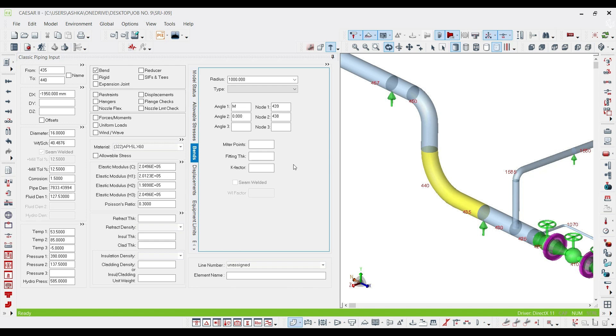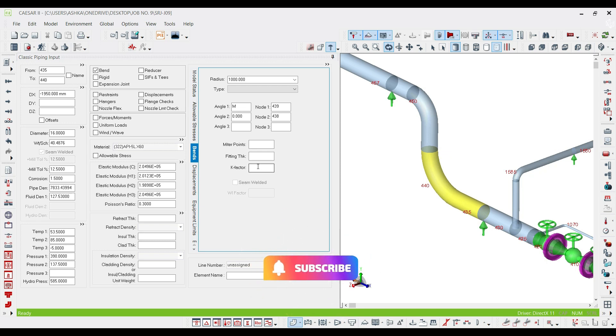But what about fitting thickness? What is it? In some cases in piping systems, you might have a fitting with higher or greater thickness than the adjacent pipes. In this case, you have to specify that thickness for the software because it heavily affects the ovality of your fitting.